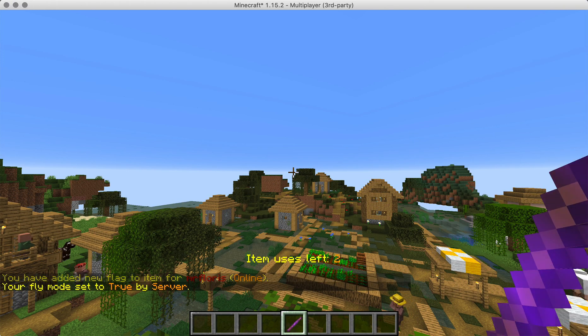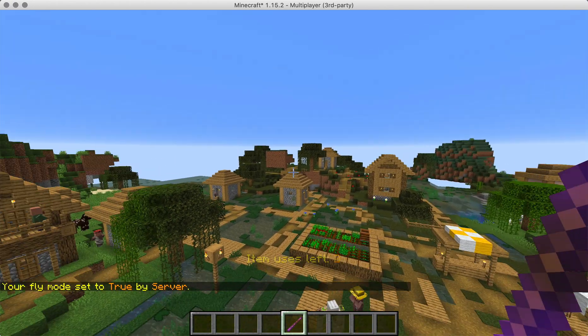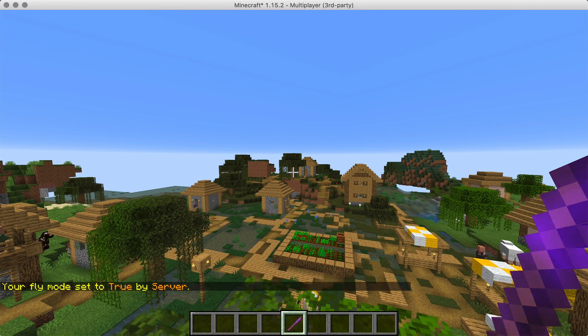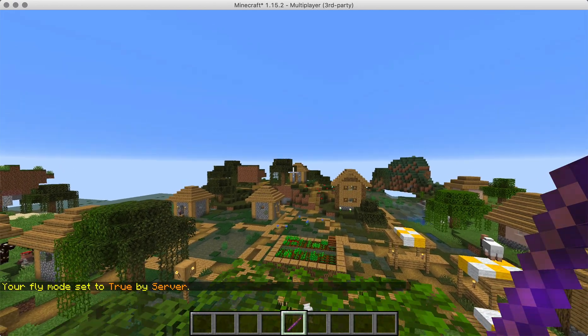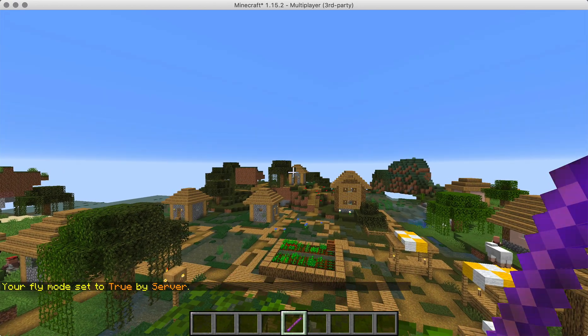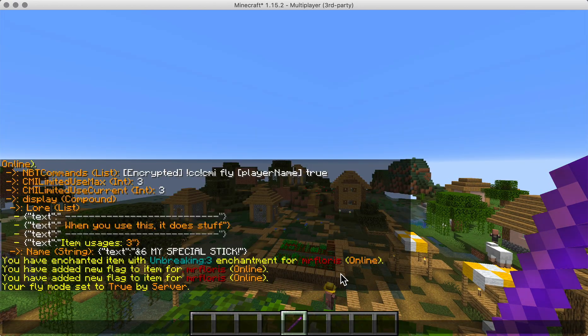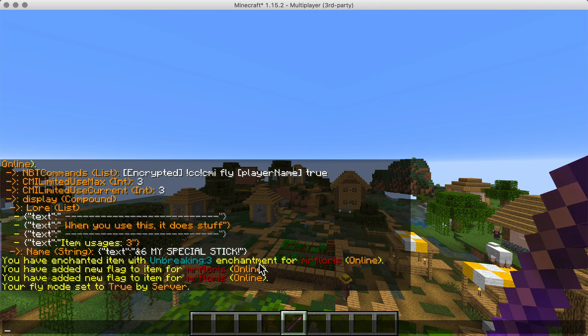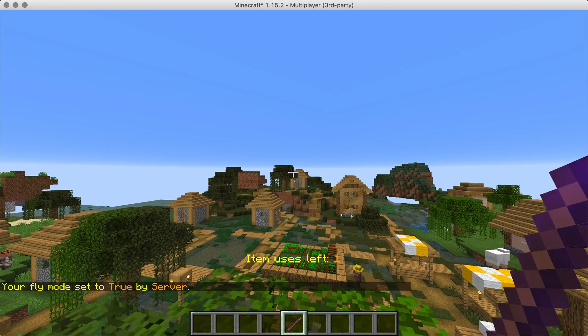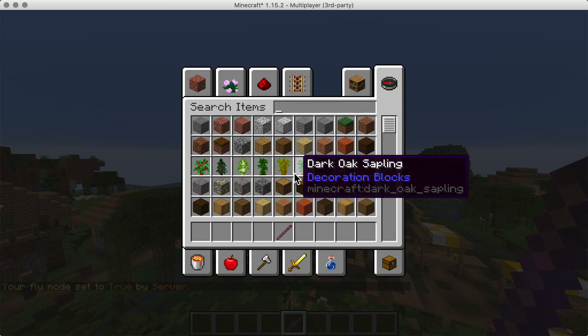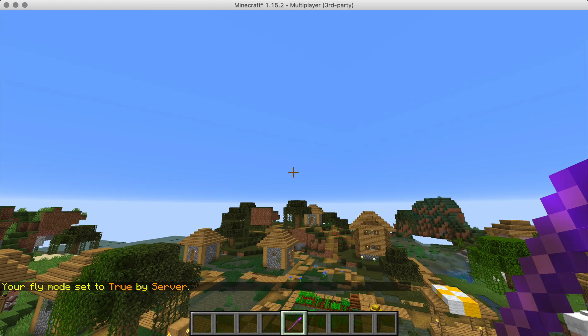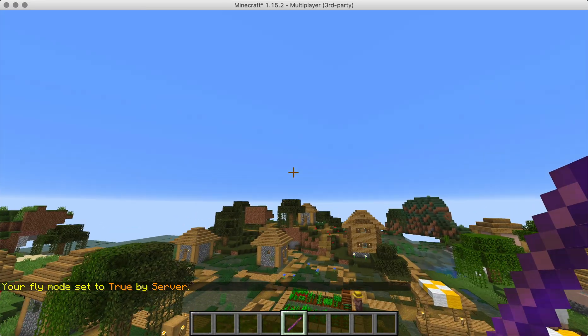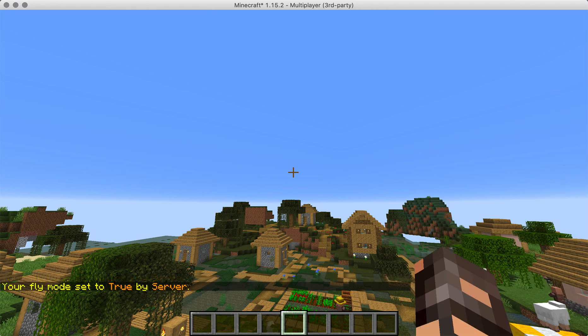So I right click it and it says your fly mode has been set to true, and in the middle of the screen here you'll actually see that the counter goes down. And when you go back to the stick, the counter is at one. And if you use it for the last time, poof, the stick goes away.